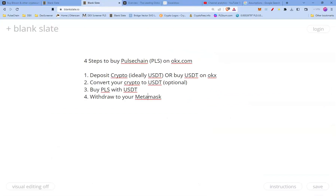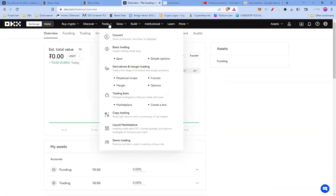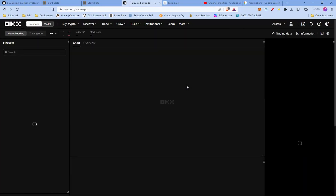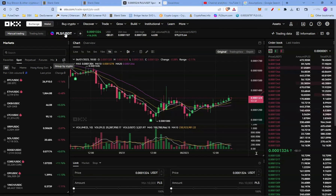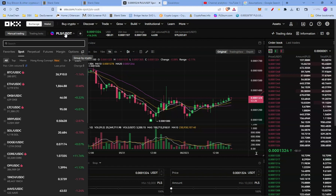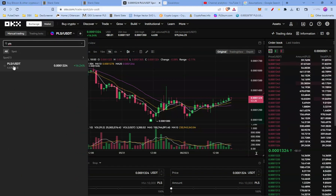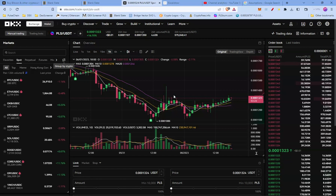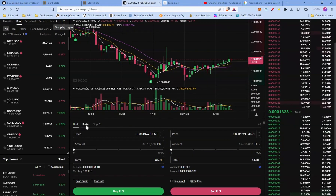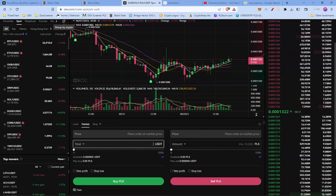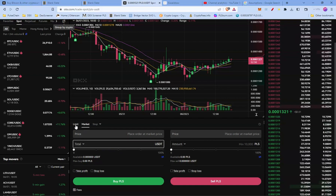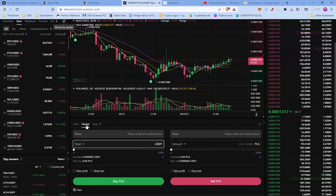Now let's buy PLS with USDT. Go to Trade, then Basic Trading, and press Spot. Search for PLS at the top and choose PLS/USDT. Scroll down and you'll see a few order type options. The most important one here is Market — you'll spend your USDT amount to buy PLS. You can also use a Limit order if you know what you're doing, but for this tutorial we'll use a Market order.